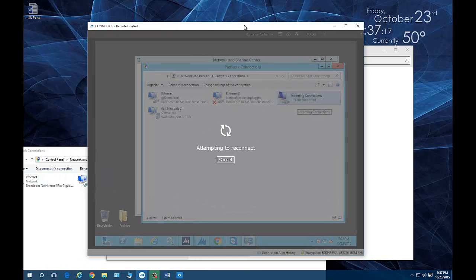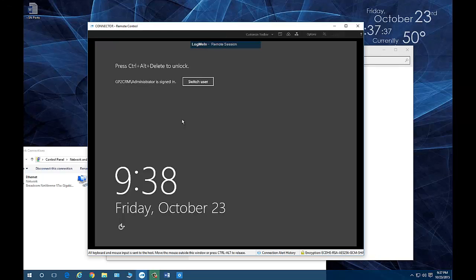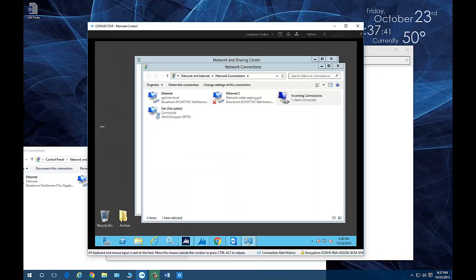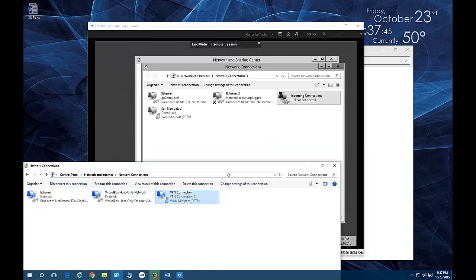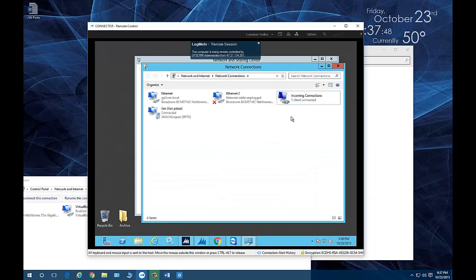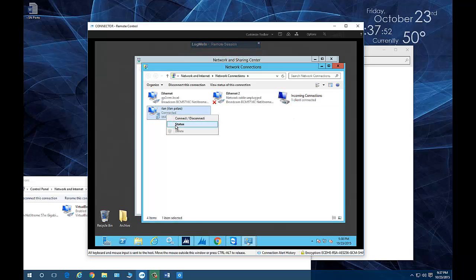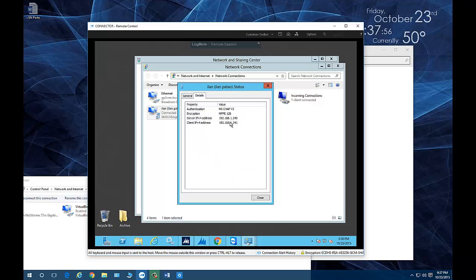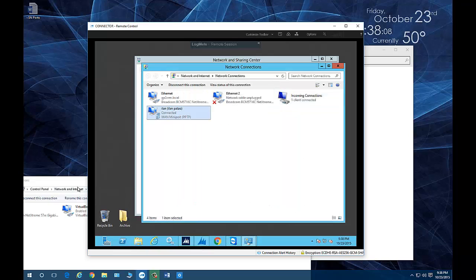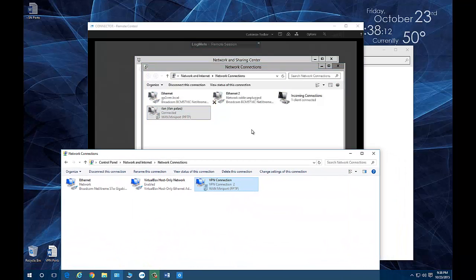Now I'm clearly connected from a remote location and have established a VPN connection. Note: there are two computers with my computer name — one in my office, one at home — which causes a conflict, so make sure each computer has a unique name and each user has a unique account. On the server side, you can click on the connected client and view its status — the IP address assigned is 192.168.1.241, which is within the range we specified.